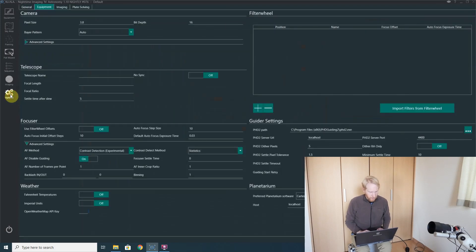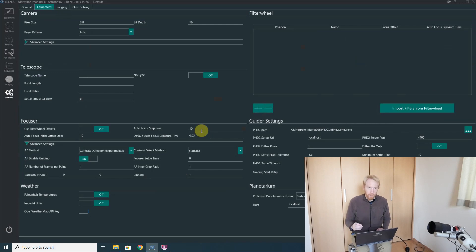And if I look at my focuser options, you can see that I have an autofocus step size of 10, which is actually what I usually use for this lens.